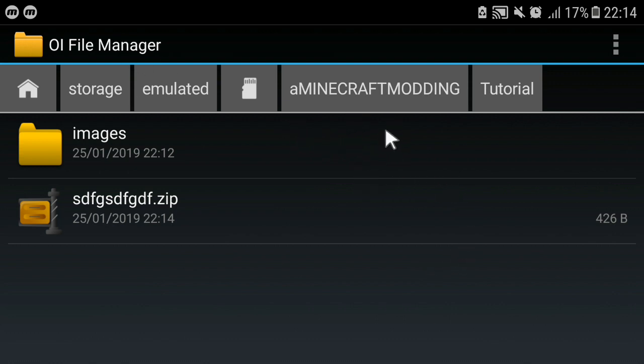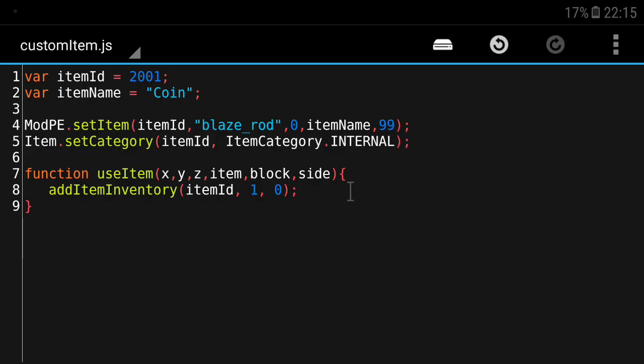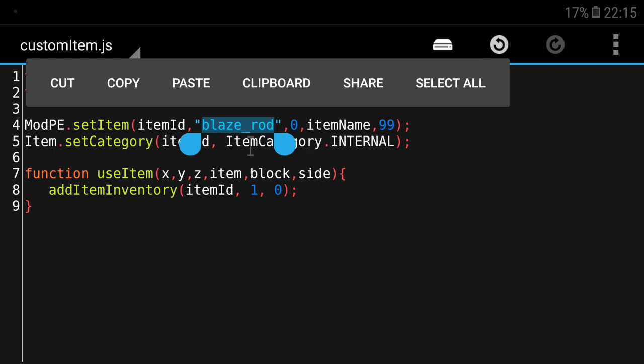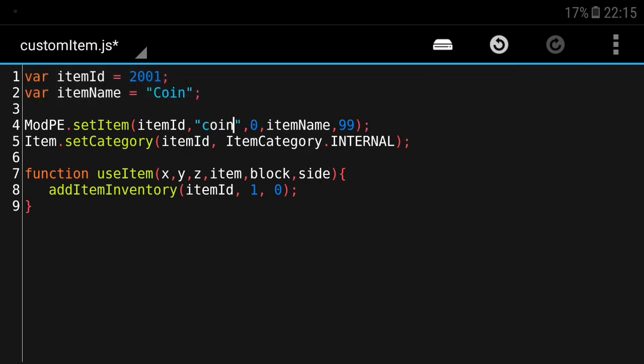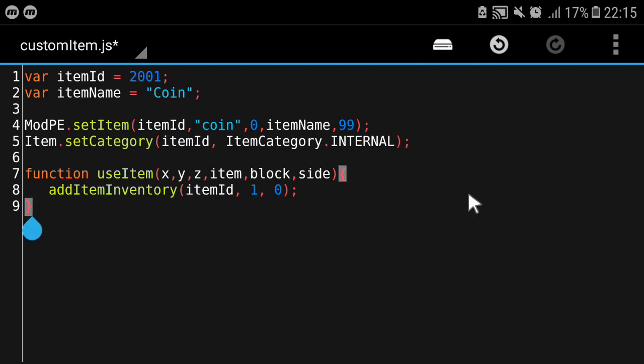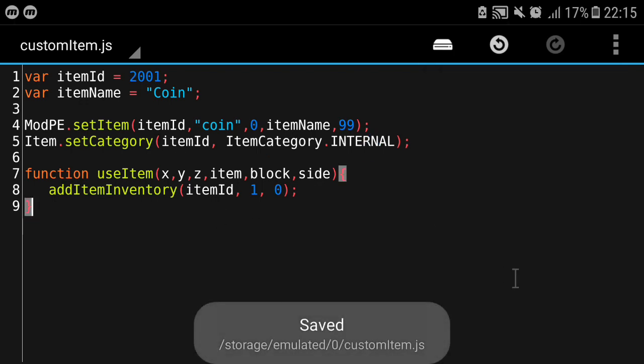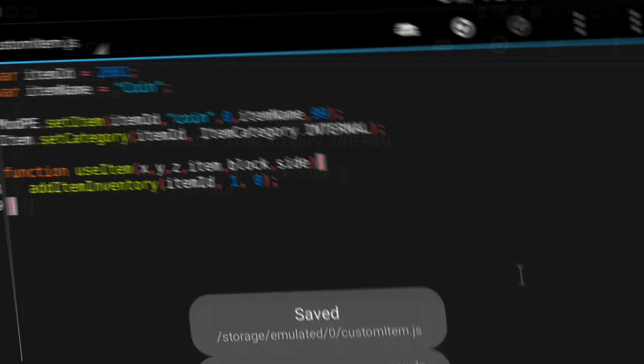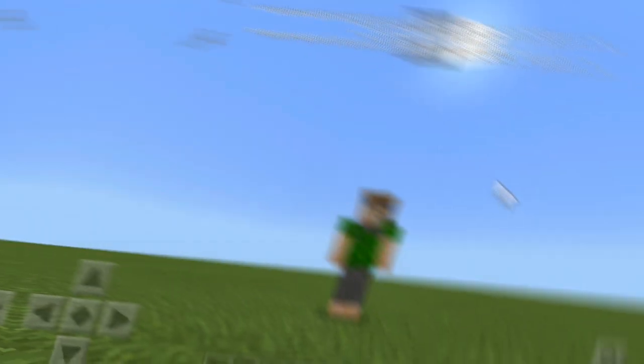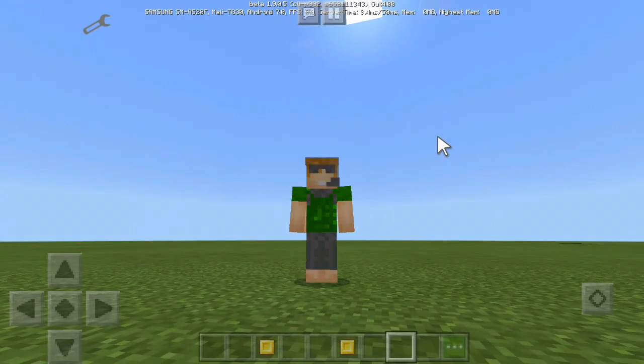We can import this to Block Launcher. We're going to first change our texture names. Now in Android Edit we're gonna change the texture data here which is called blaze_rod. I'm gonna call this coin and texture data will be still zero. I'm gonna click save and re-import and restart Block Launcher after that.